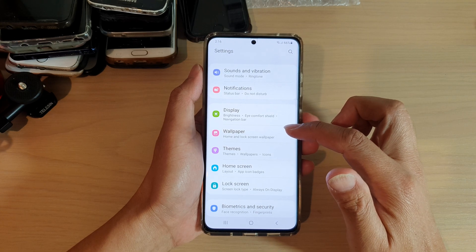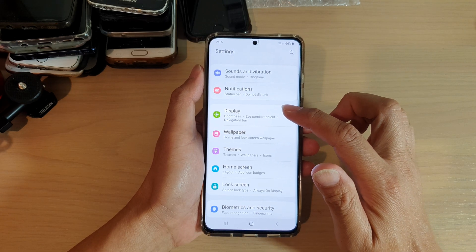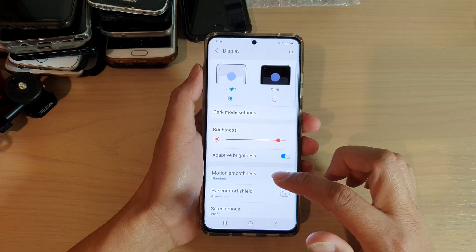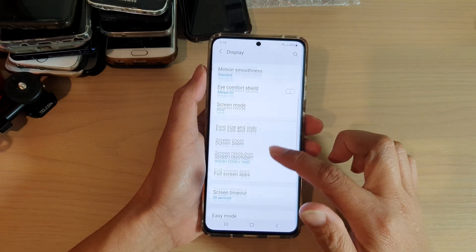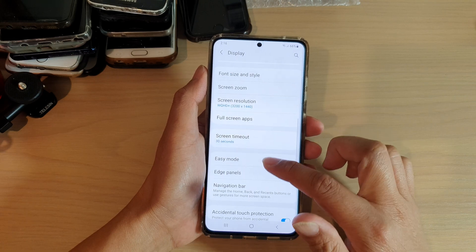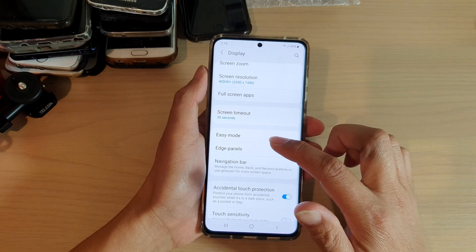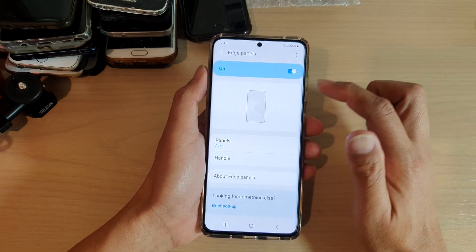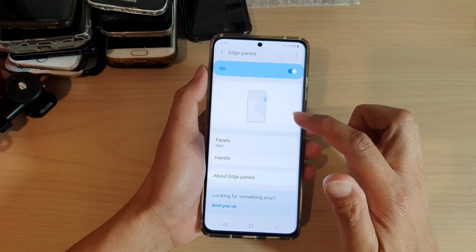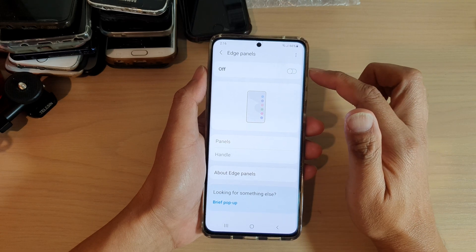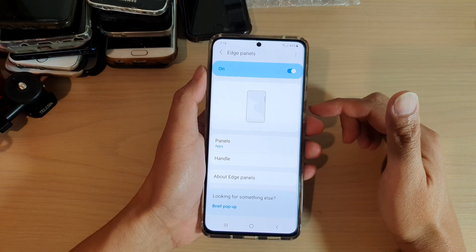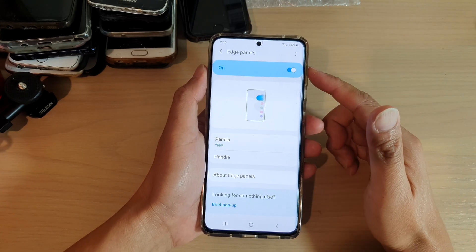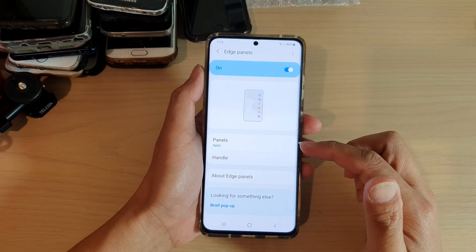Next, in settings go down and tap on Display, then swipe down and tap on Edge Panels. At the top you can tap on the edge panel switch to turn it on or off.